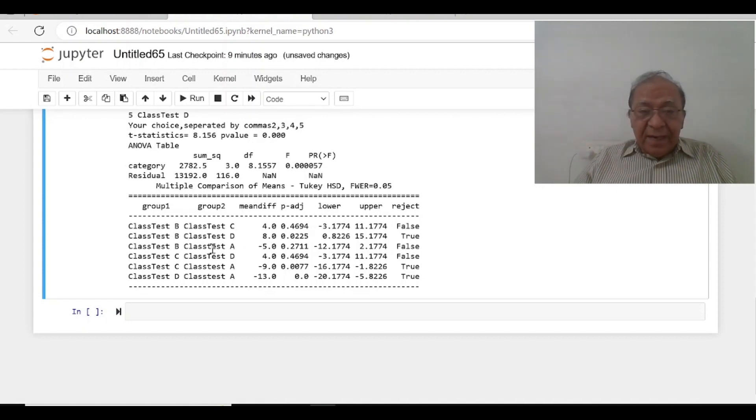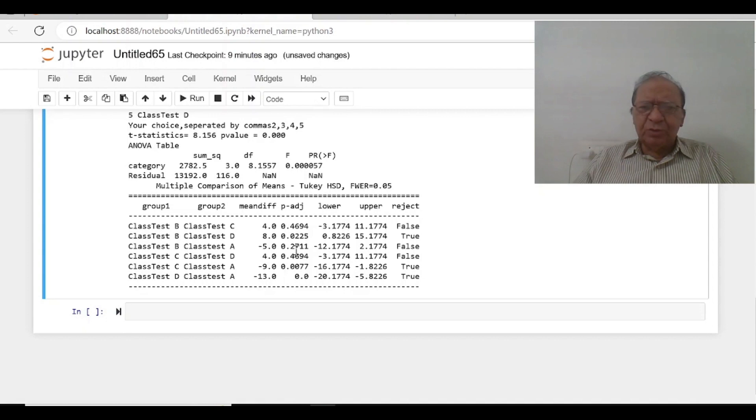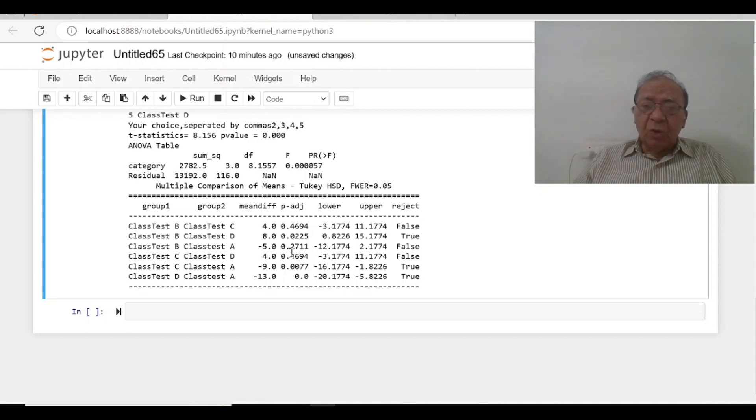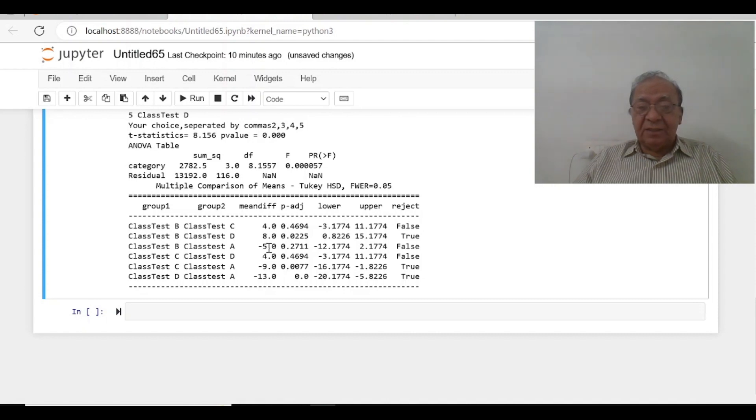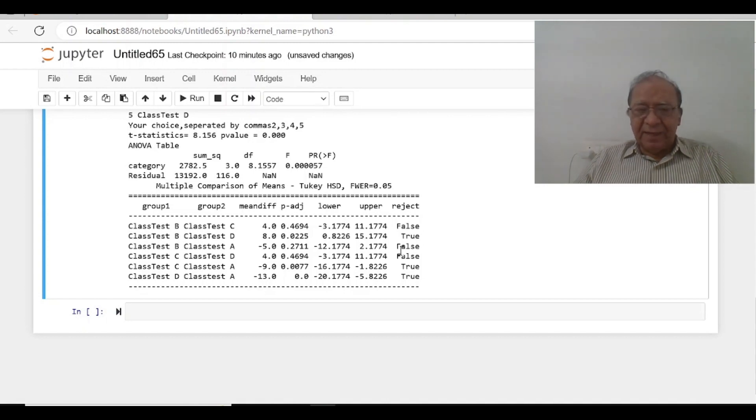B and A, the difference is minus 5 and the p-value is 0.727 which is more than 0.05. It means there is no statistical difference. Though the actual difference is minus 5, but it is statistically insignificant. It is false.